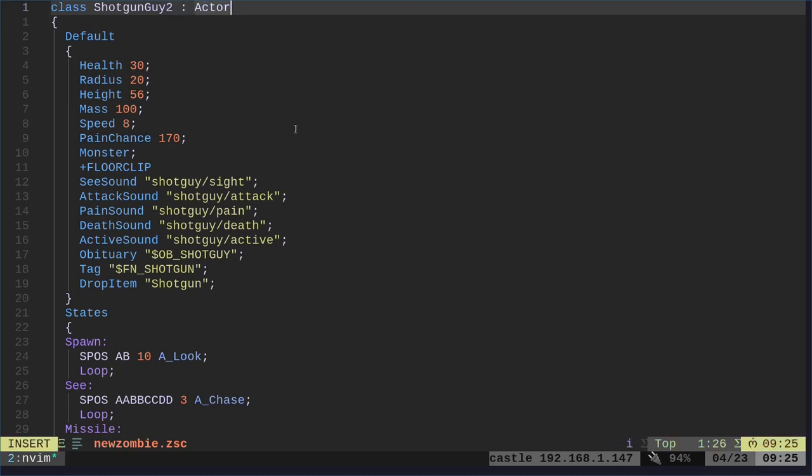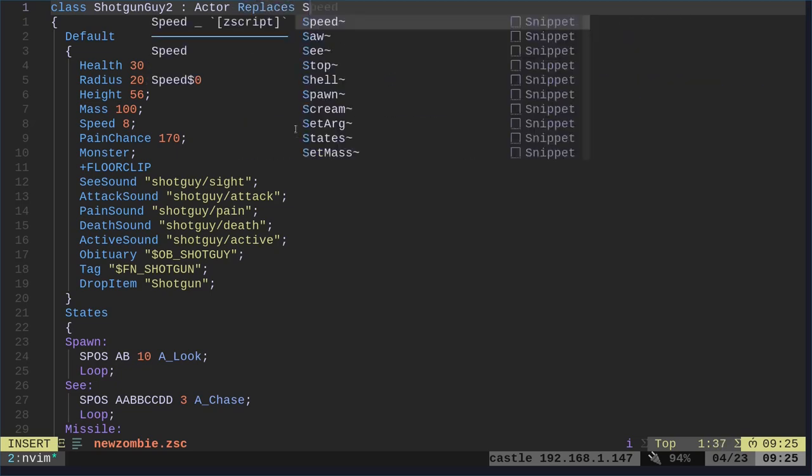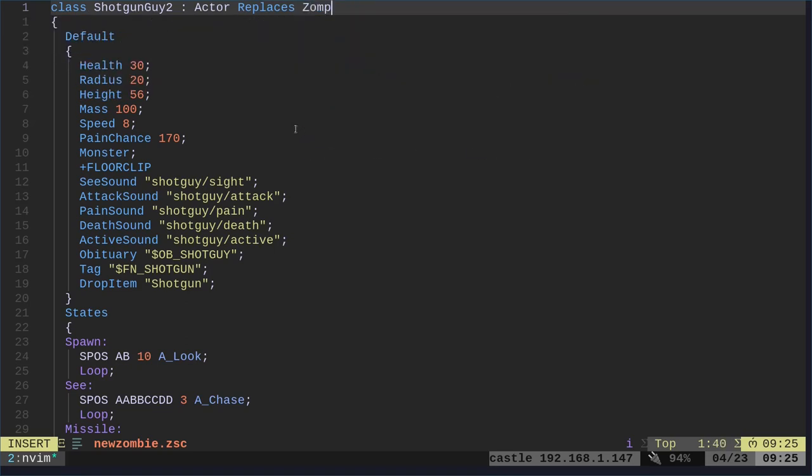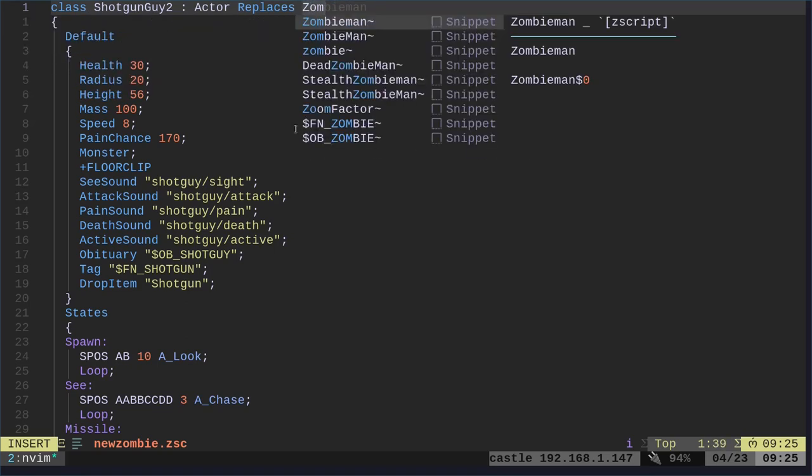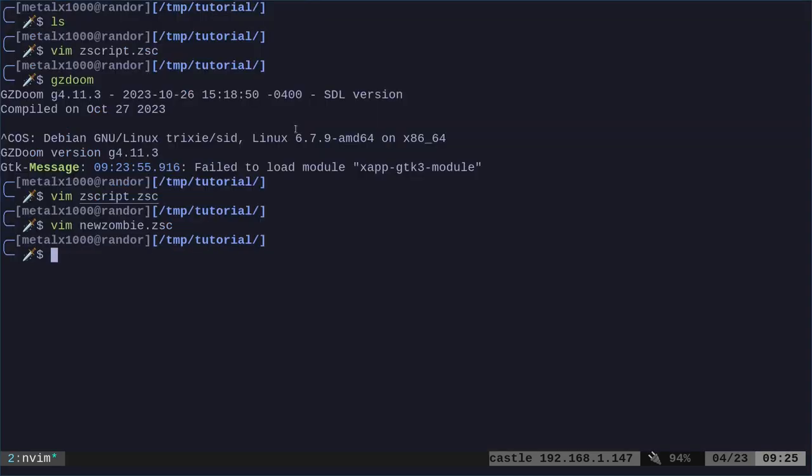Then to put it in our game without having to create a custom level, I'm just going to say replaces. And what we're going to do is we're going to replace our zombie men. So anywhere there was a regular zombie man, he's now going to be our custom shotgun guy. Of course, you can replace the shotgun guys. Now, remember, we're replacing the zombie men. So wherever there's a regular shotgun guy, they're still going to act like a shotgun guy. Let's go ahead and save this.